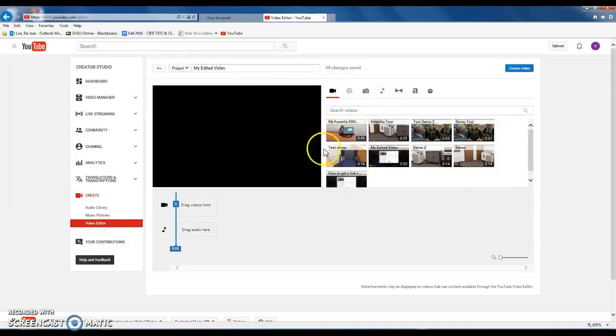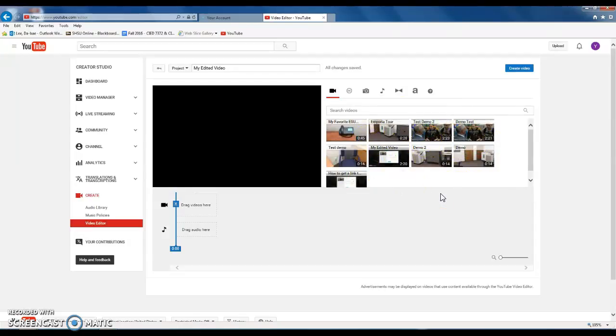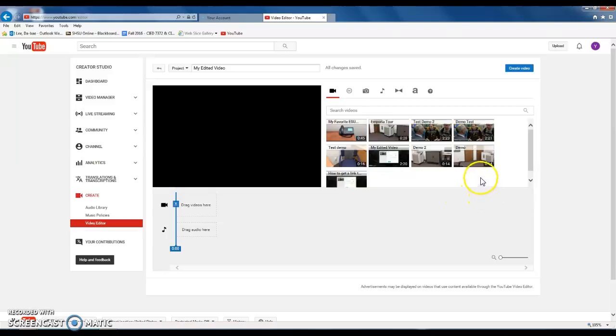On this right panel, you see all the videos that you have uploaded under your account. So what I'm going to do is I'm going to combine two video files for my assignment.